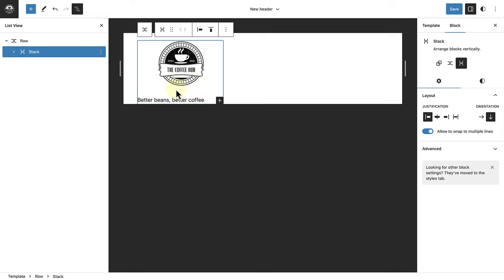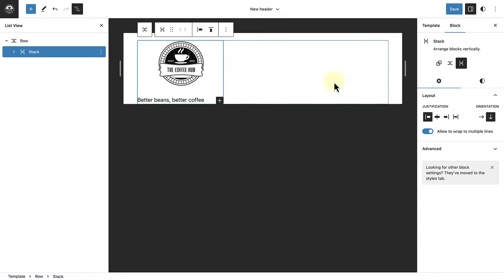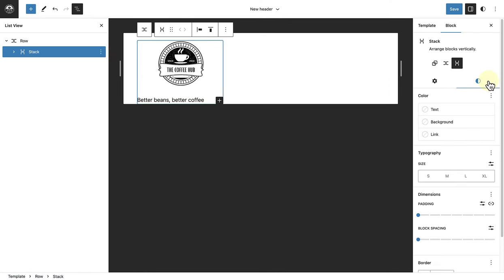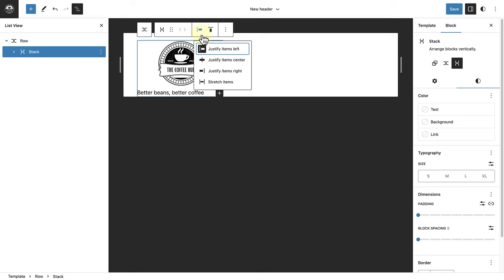Now I would like to remove the space between the two blocks. So I'll make sure I've selected my stack block, open up styles in my sidebar settings, and ensure that the block spacing is zero. And then in my block toolbar, I will also change the justification to center.